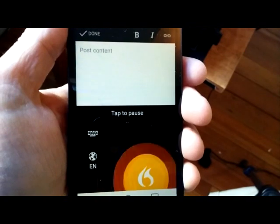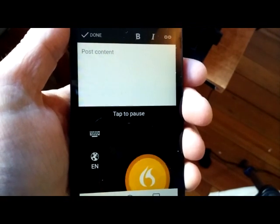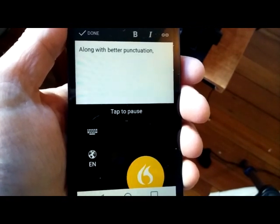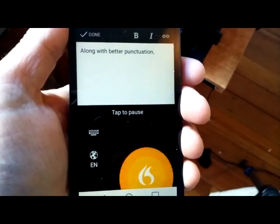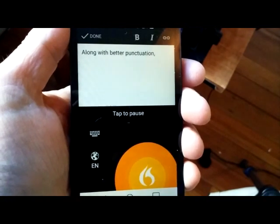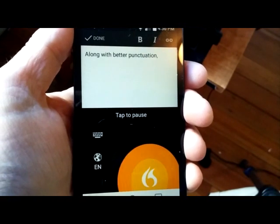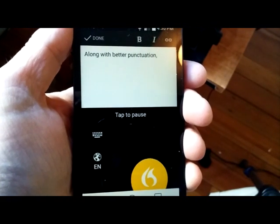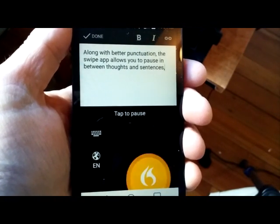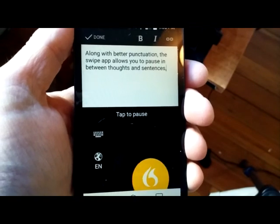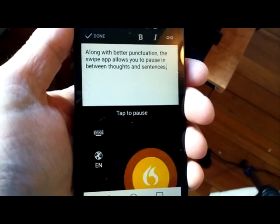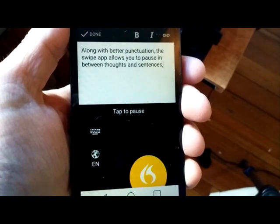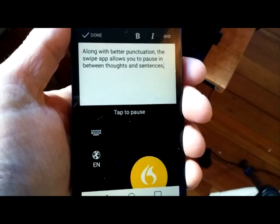Along with better punctuation, the Swipe app allows you to pause in between thoughts and sentences, whereas the SwiftKey app cuts you off mid-sentence, destroying your thought. Period.